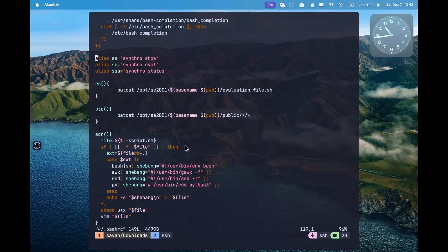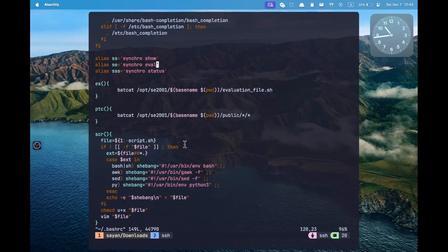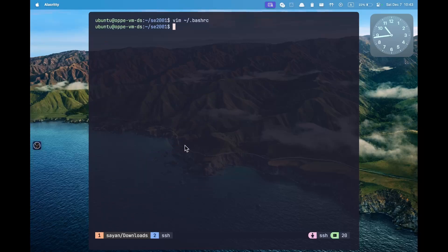In here, we will create these aliases: ss equals synchro show, se equals synchro evaluate, and sss for synchro stages. This will let us check our status, and these are for showing the question and evaluating the answer.